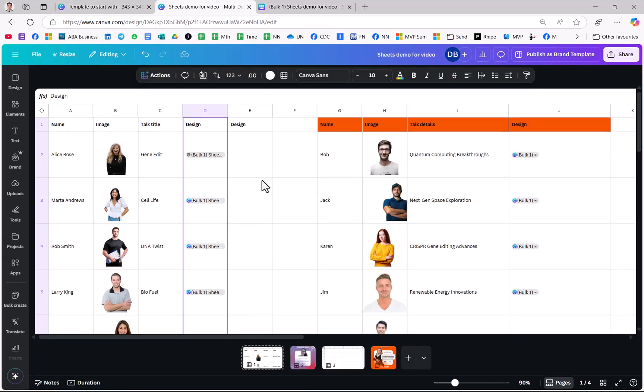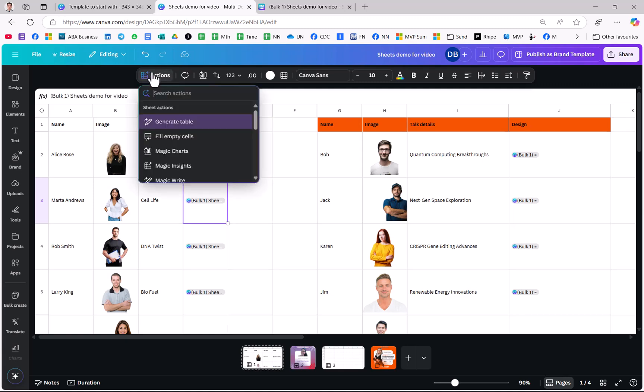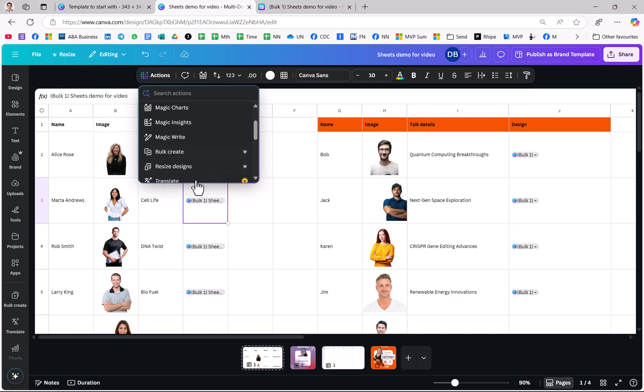Other than that you can also have a design that I've linked and I can for example resize it. So I can click on there and I can choose Resize Designs.